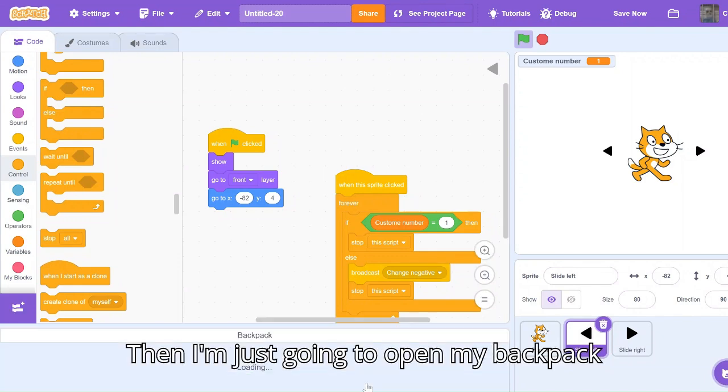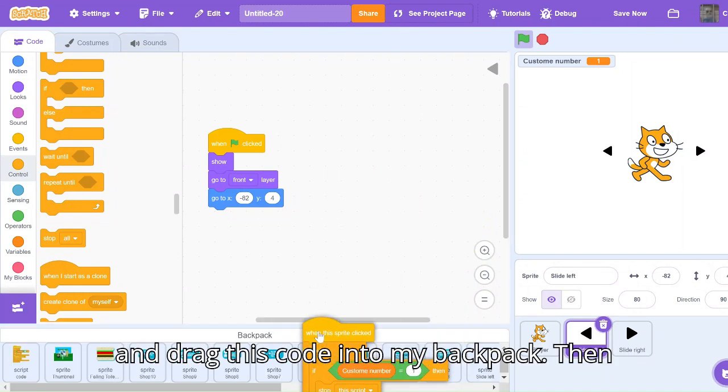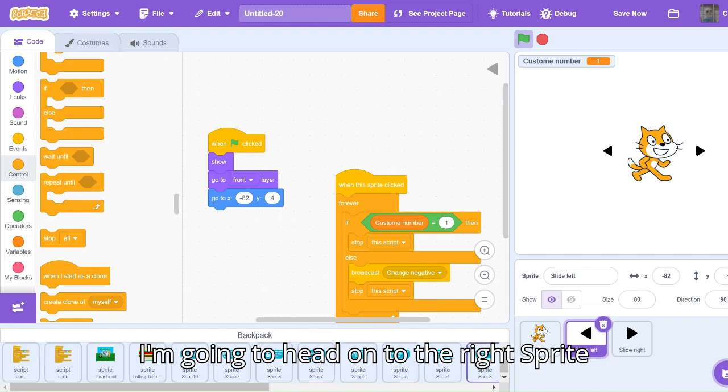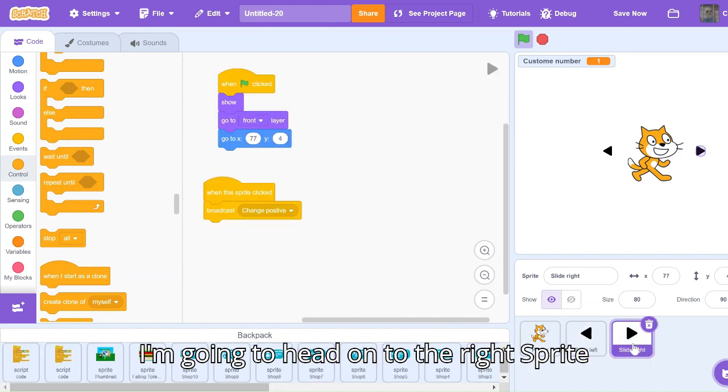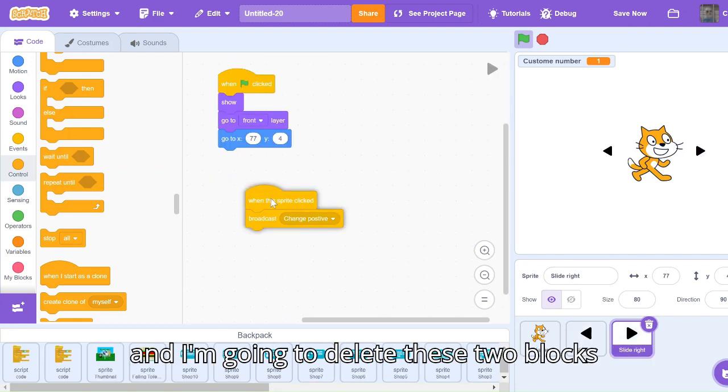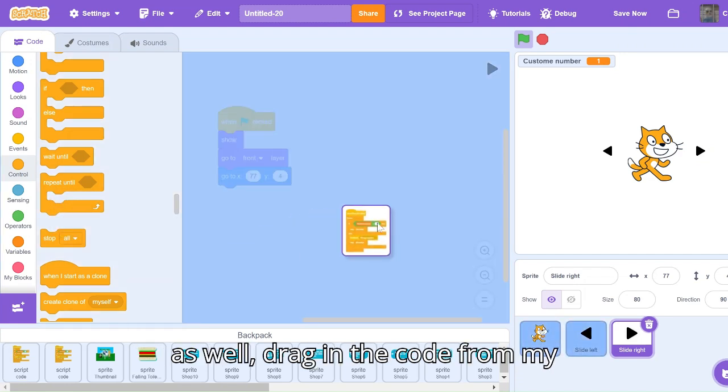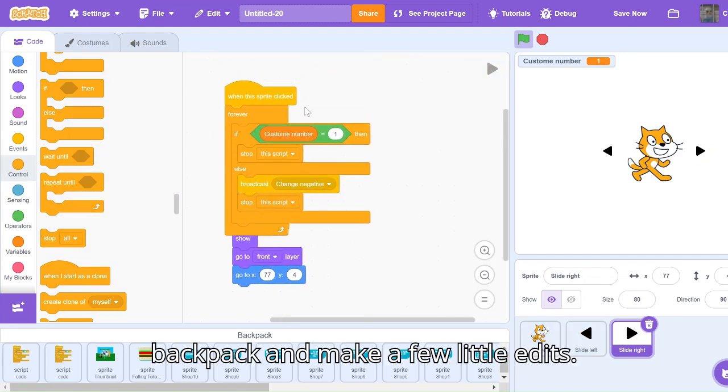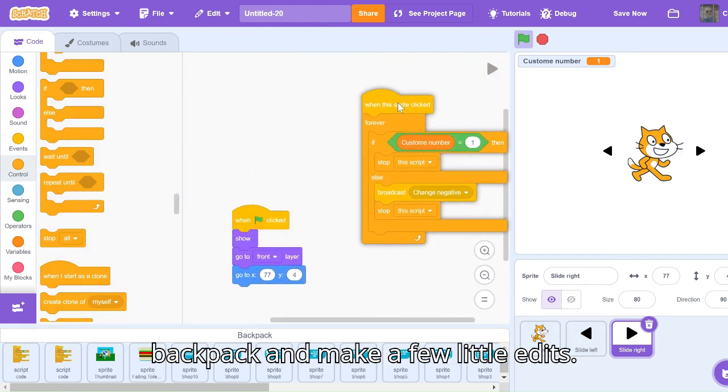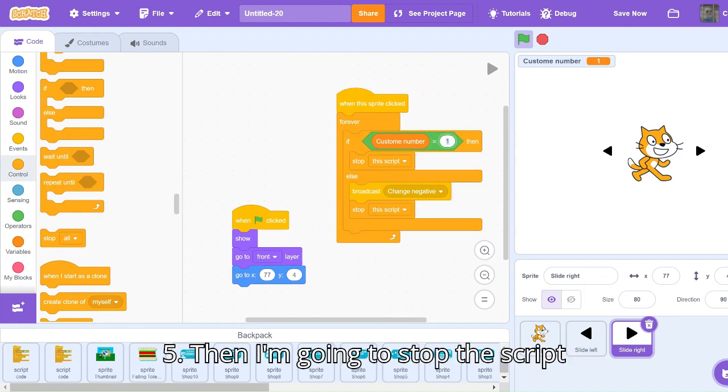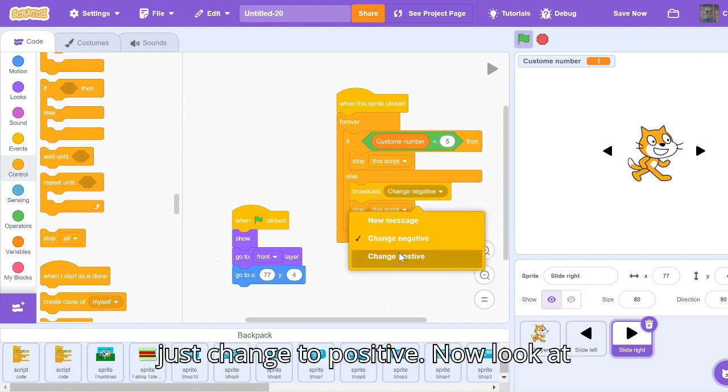Then I'm just going to open my backpack and drag this code into my backpack. Then I'm going to head on to the right sprite and I'm going to delete these two blocks as well, drag in the code from my backpack and make a few little edits. Instead of one here it's going to say five. Then I'm going to stop this script and then where it says change negative, just change to positive.